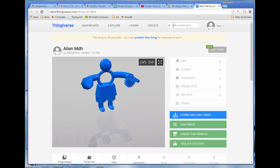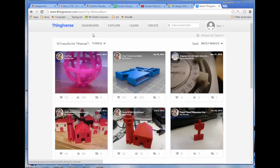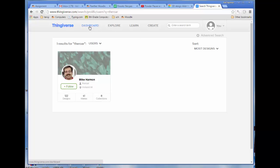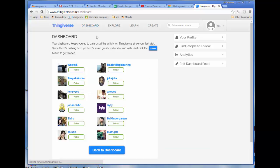And then while you're also in Thingiverse, do this real quick. Search for the roar, which is me. And when you press enter, make sure that you choose instead of things, you want to find users. And then follow me, because when you do this, then I'll be able to follow you and I will see all the creations that you make instantly on my feed. So when you have a feed like that, that's how you track people down.